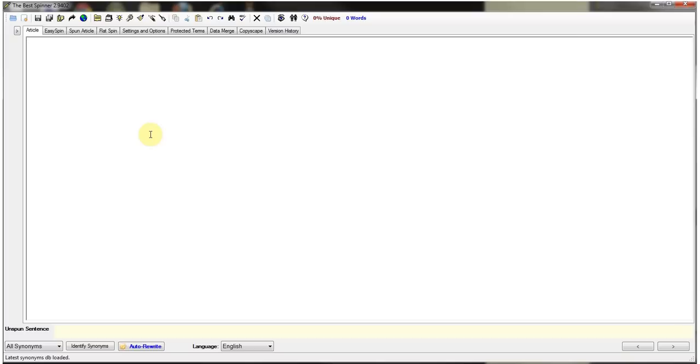It's a very good program to use when you want to submit articles to Unique Article Wizard or if you're just trying to look for a quick way to get some unique articles to submit to article directories. What you want to do is start out with one unique article that you've written. It should be all original. It should be between 300 to 500 words and what you want to do is open up the best spinner.